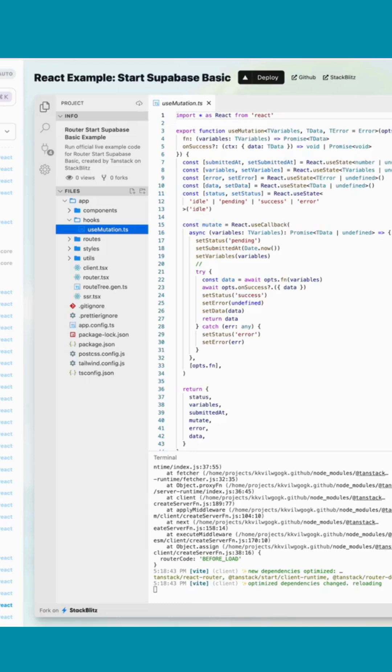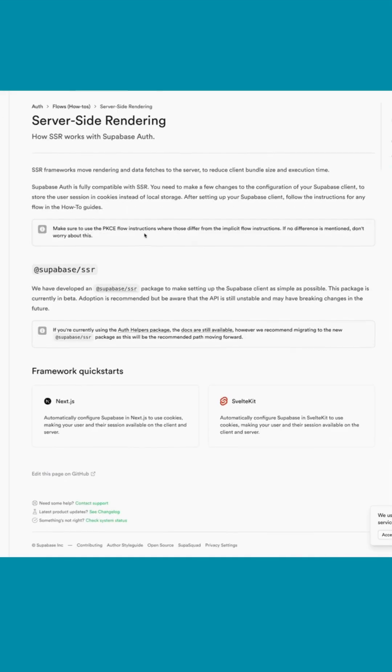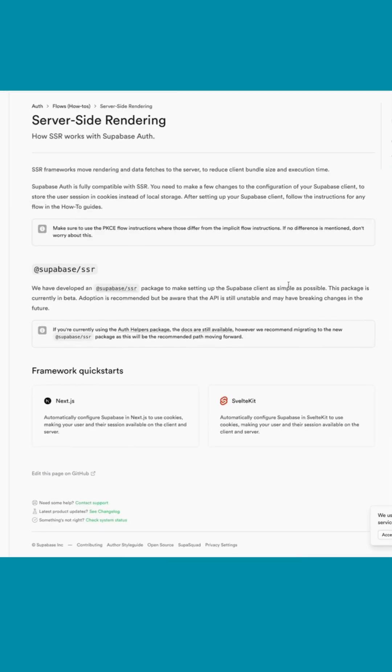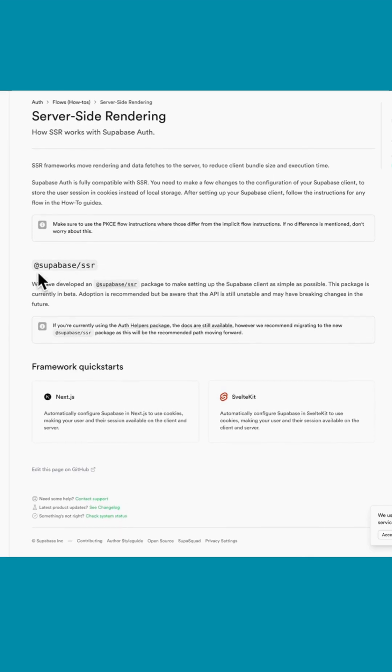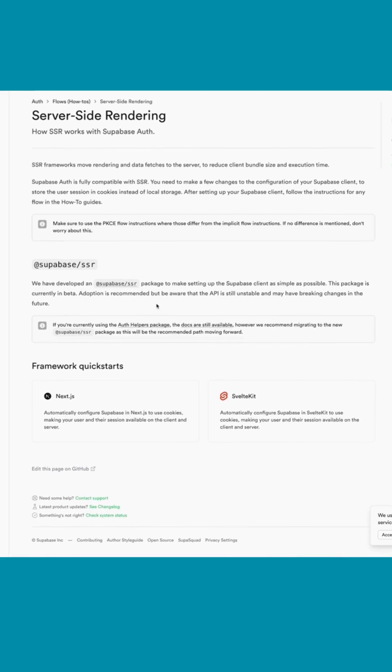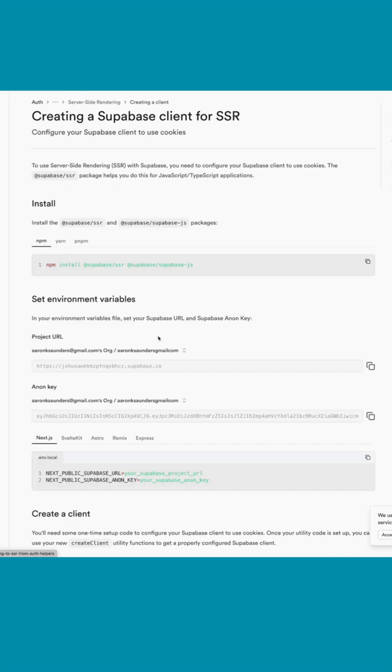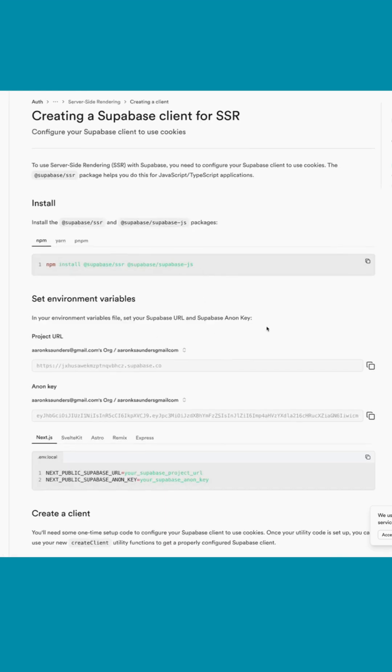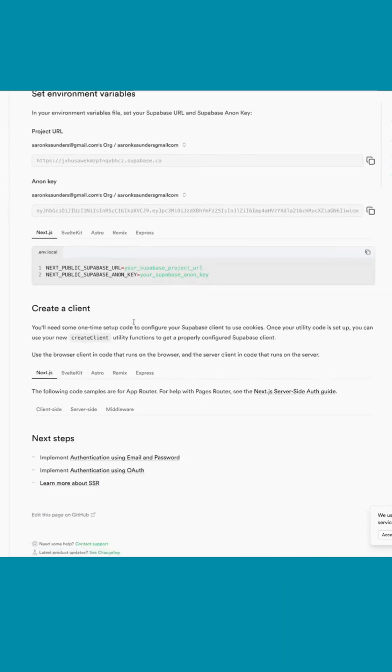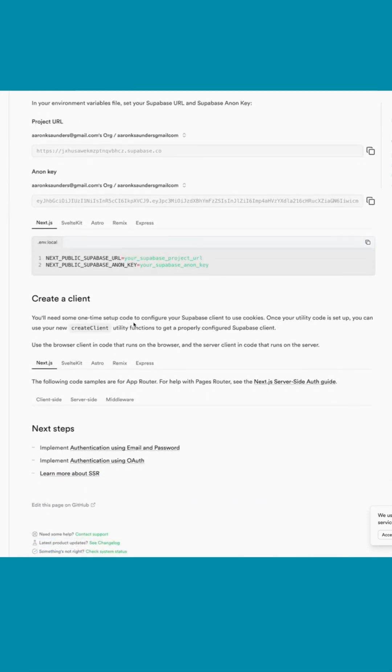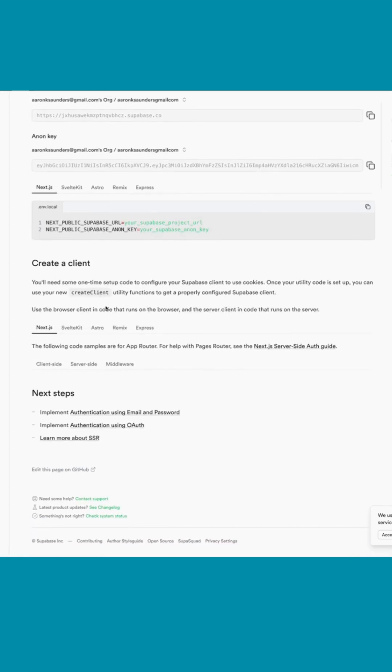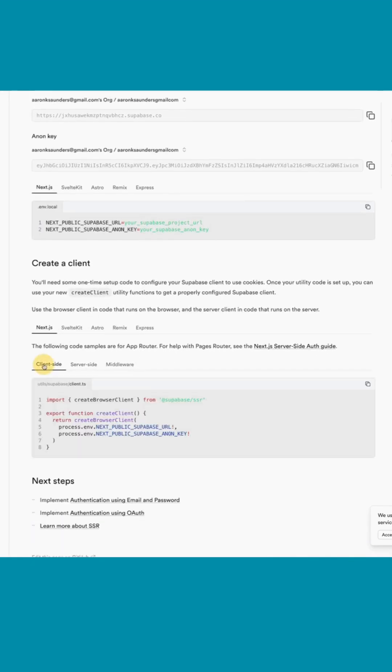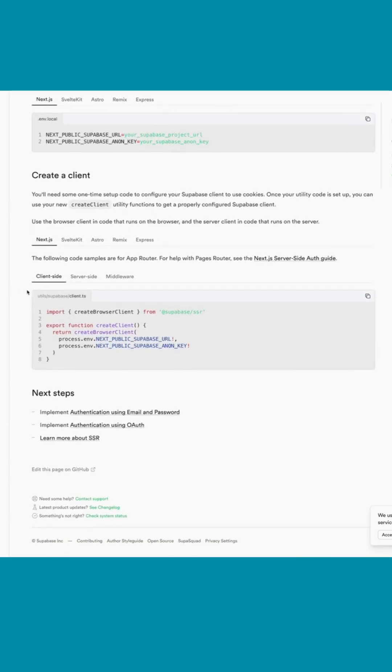The bulk of the code is based on the server-side rendering documentation that you get from Supabase. You're using this library called Supabase SSR. It's really straightforward - you install Supabase, you set your environment variables, and there's literally two things you need to do. You need to create a client, and there's two clients - there is the browser client and the server client.